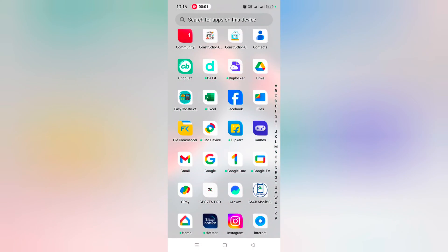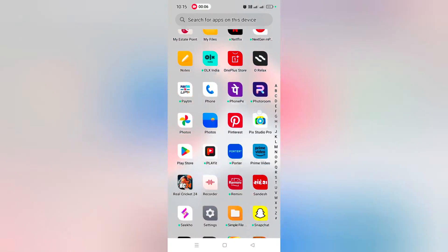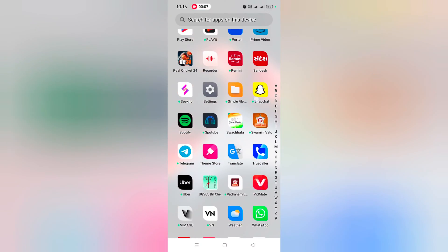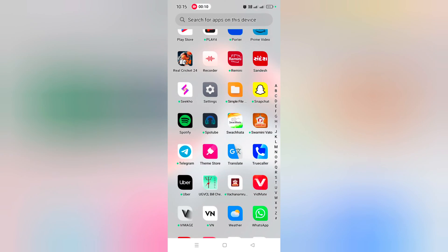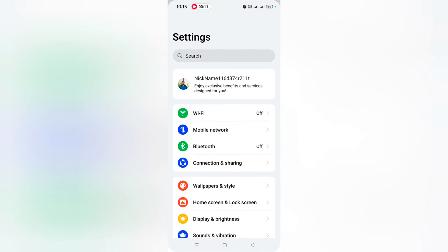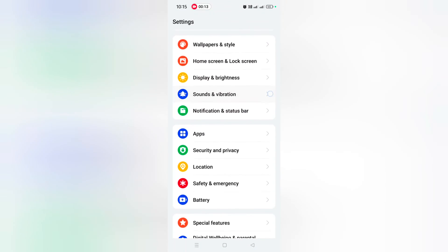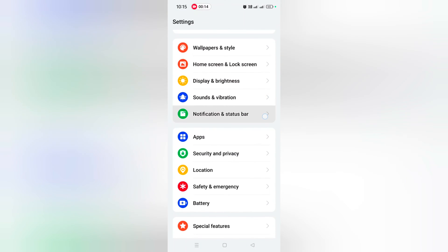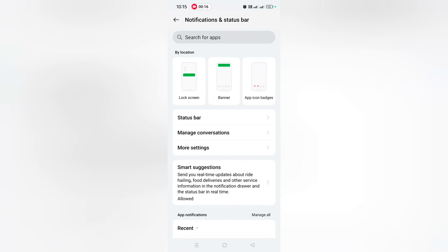How to change battery icon style on OnePlus 12 and 12R. Open the app drawer on your device, tap the Settings app. Now scroll and tap on Notification and Status Bar, then tap on Status Bar.